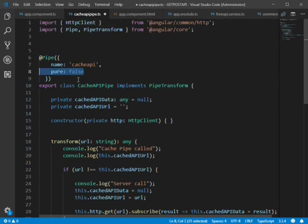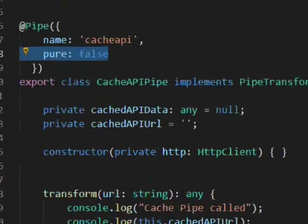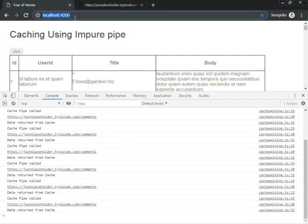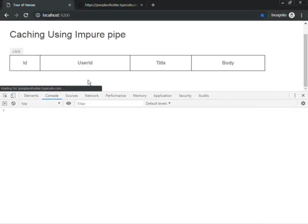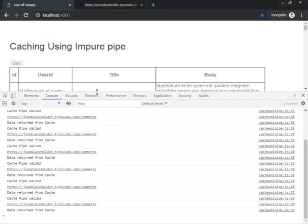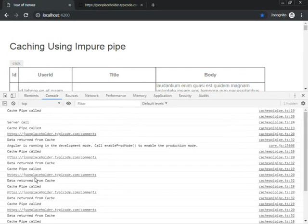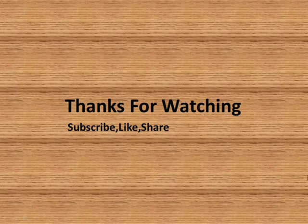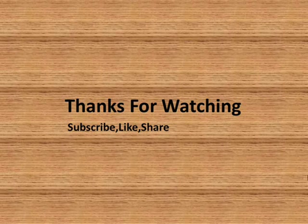We undo that change and restore pure:false. Running again, data is loaded from the server on the first call and from the cache thereafter. That's how to use an impure pipe for caching API data. Thanks for watching — kindly subscribe, like, or share.